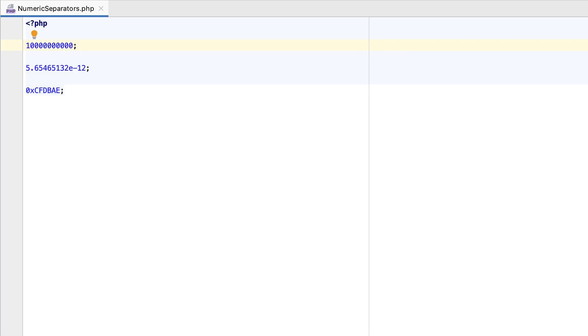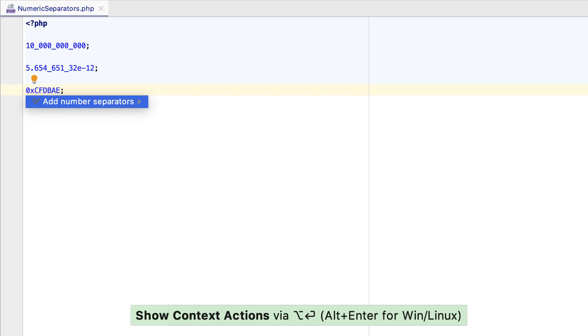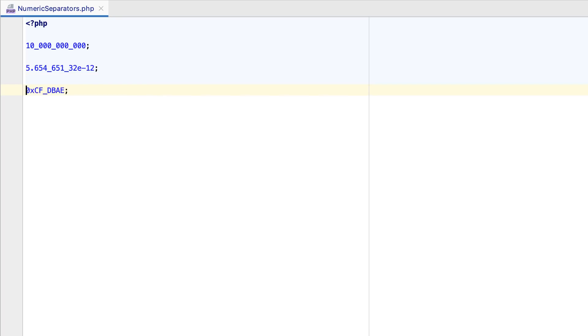Working with long numbers can be a pain. Luckily, now you can use the addNumberSeparators intention action inside a numeric literal. The number will be formatted, and your code will become a little bit more readable.